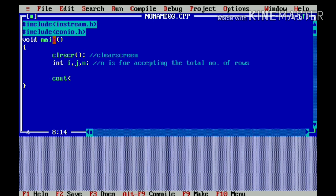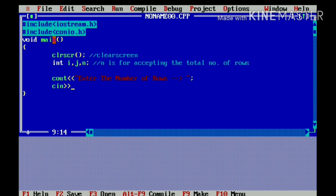Now, I will display the message to the user that enter the number of rows you want to print this pattern. Enter the number of rows. And the value of this rows I will store in the variable n.